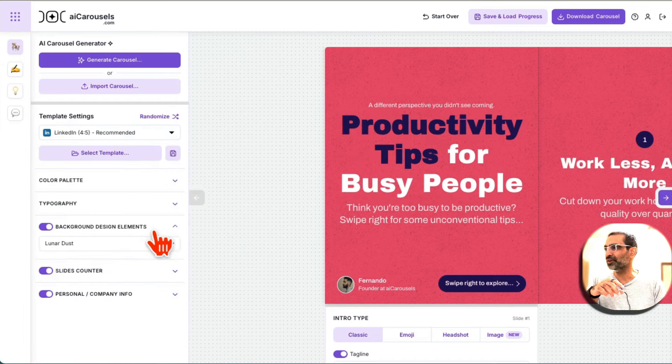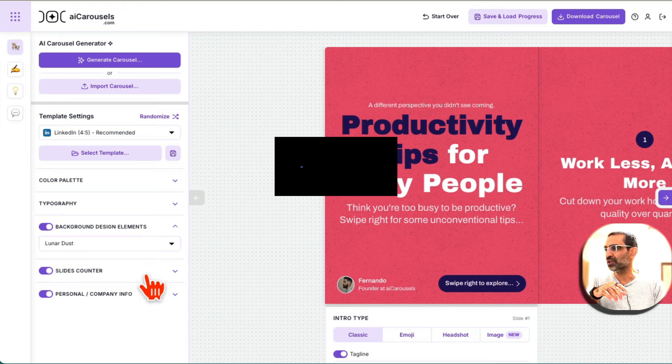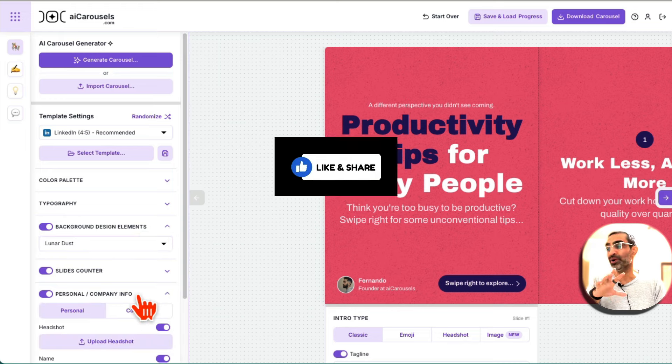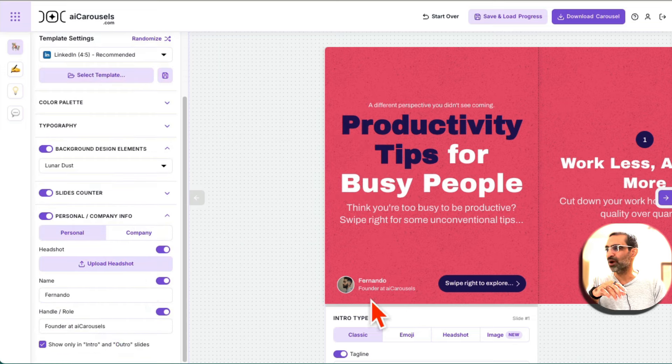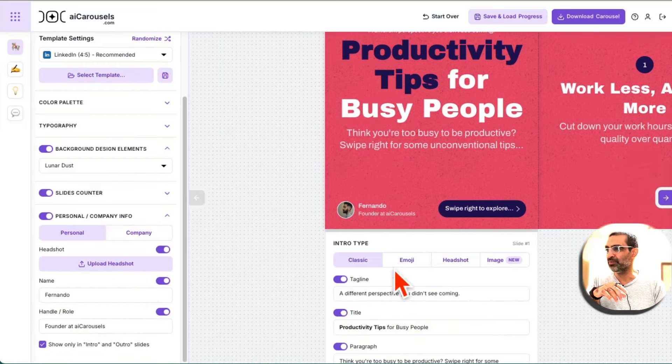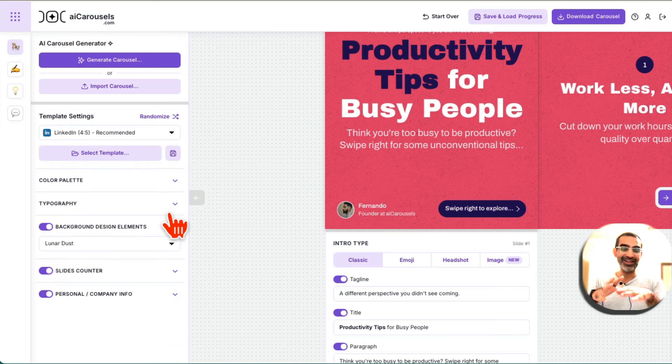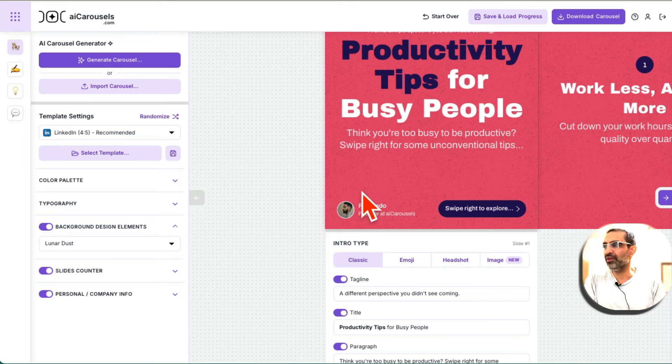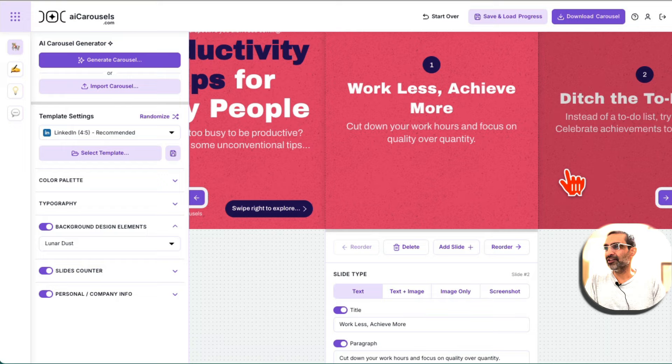So tons of different customization options, background, slide counter if you want to display those or not, and also branding. Right now I'm using personal branding. You can also click on company and add company branding. You can add your logos, your name, your website. Totally up to you. Very customizable, everything inside this tool.